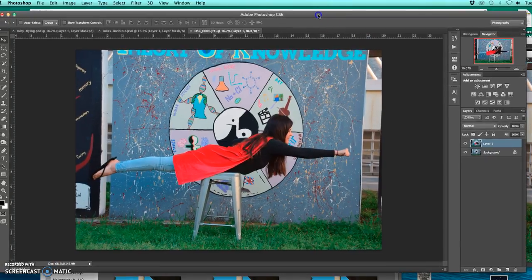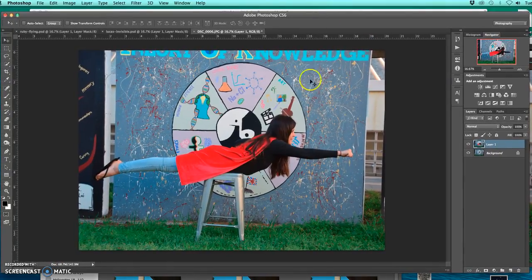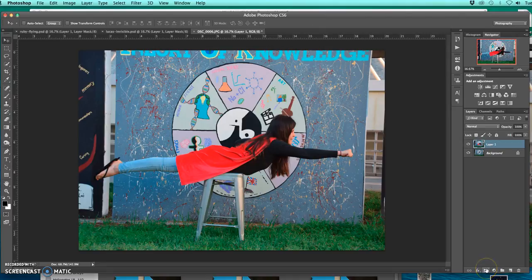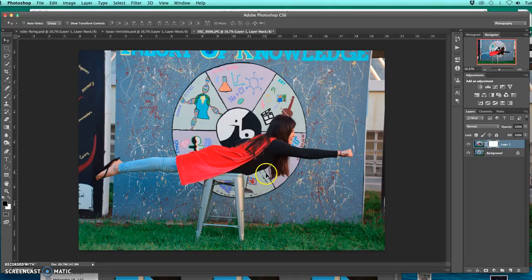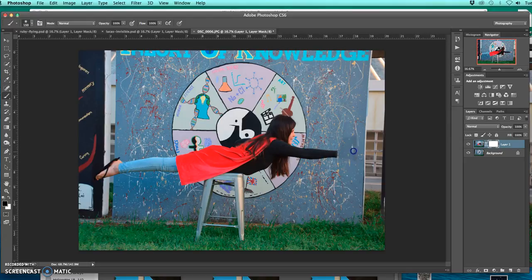From there what I'm going to do is add a little layer mask. So I'm going to use that little rectangle with a circle on it right there and add that to her layer. It's really super simple. You're using the regular paint brush, the black paint, and you're literally just kind of erasing out the thing.